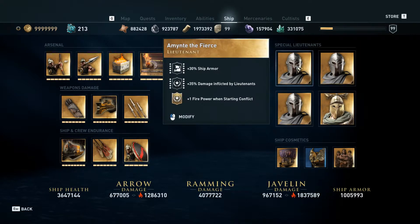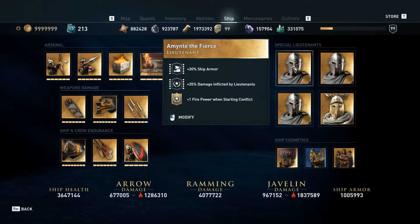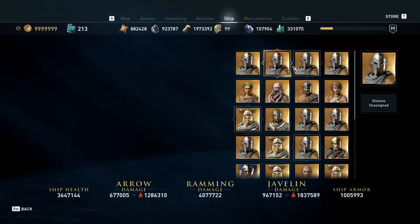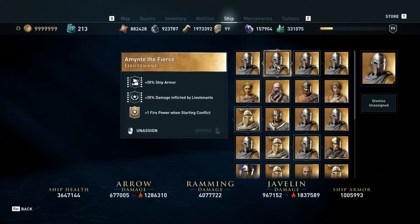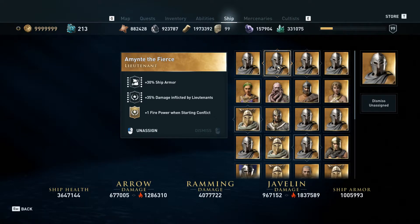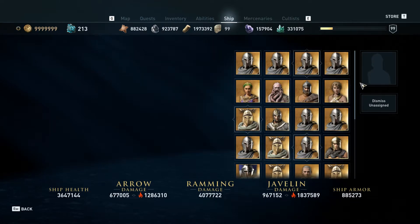All you do is left-click on one of the lieutenants to modify that lieutenant. Left-click on the lieutenant that you wish to unassign, then just left-click again, and that unassigns that lieutenant.